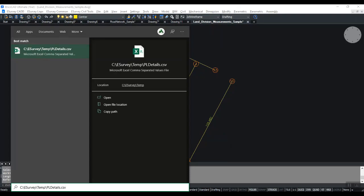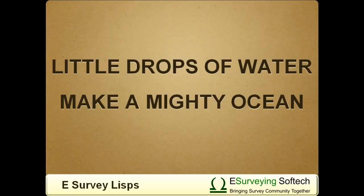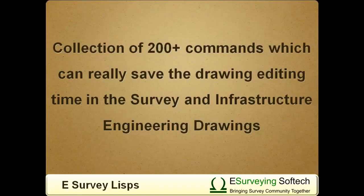eSurvey Lisp saves a lot of drawing editing time. We say, little drops of water make a mighty ocean. Similarly, eSurvey Lisp is a collection of 200+ commands that can save drawing editing time in survey and infrastructure engineering drawings.